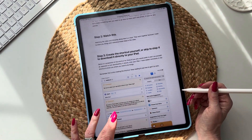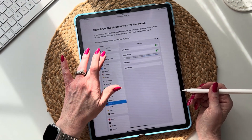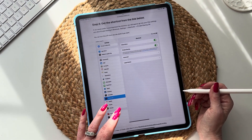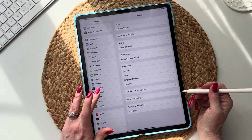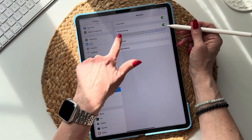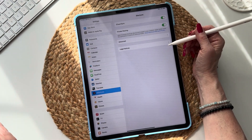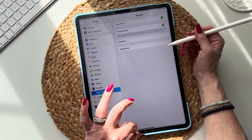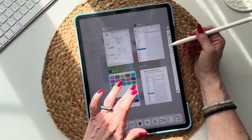You have a choice with this shortcut: you can either create the shortcut yourself, or you can download it directly to your iPad. But before you download it, go into Settings, then into Shortcuts, and turn on Private Sharing. That allows you to copy the link from my website and have it go into your iPad's Shortcuts.